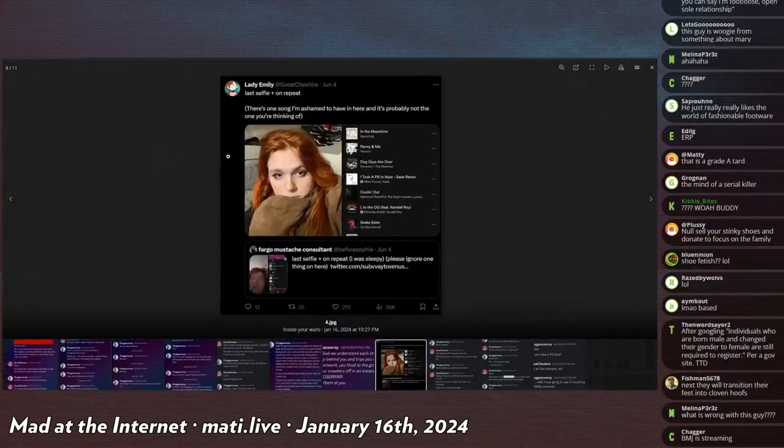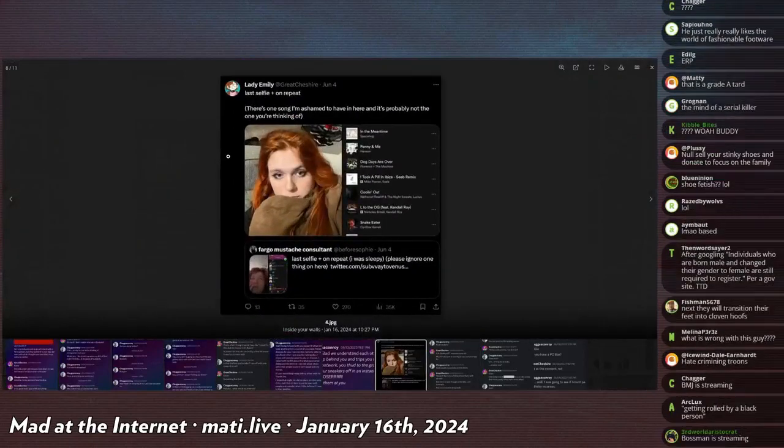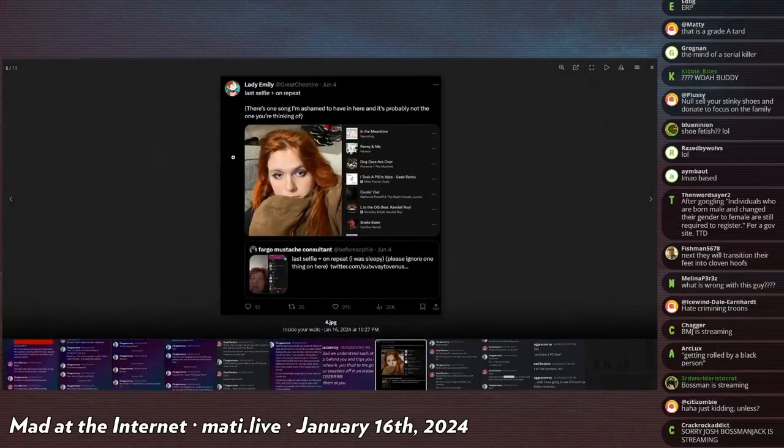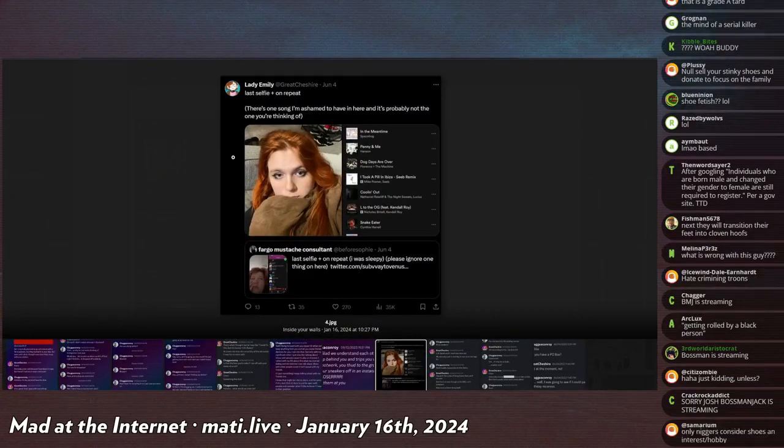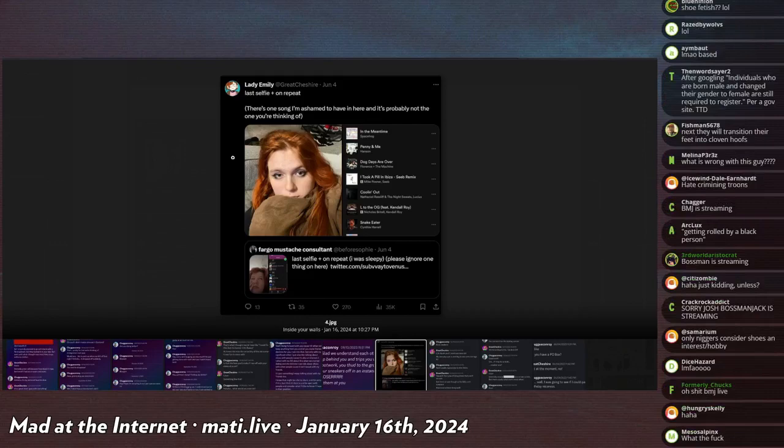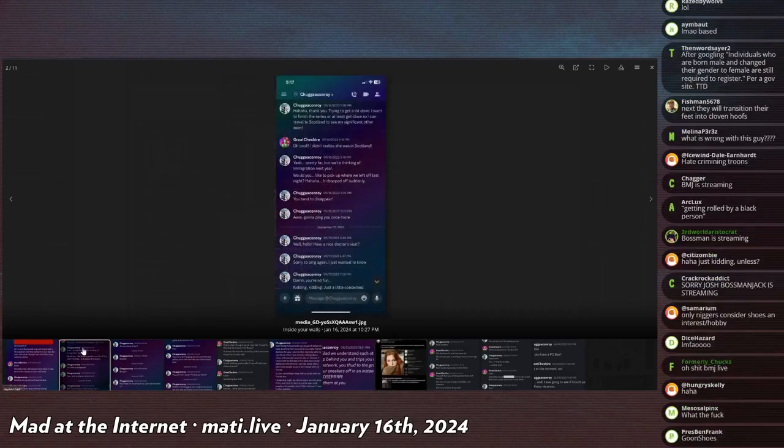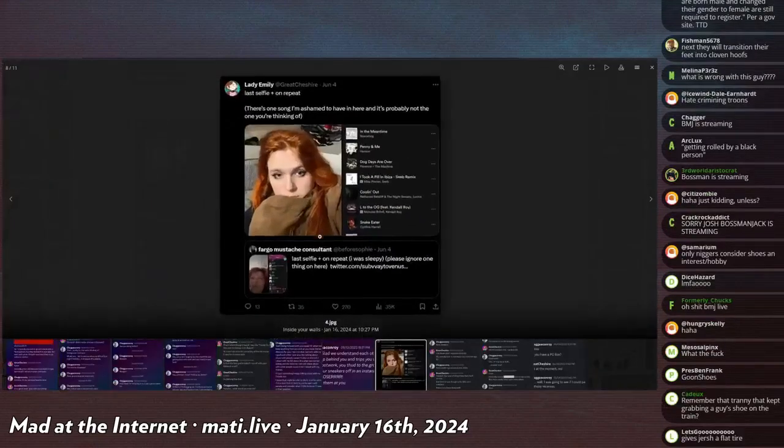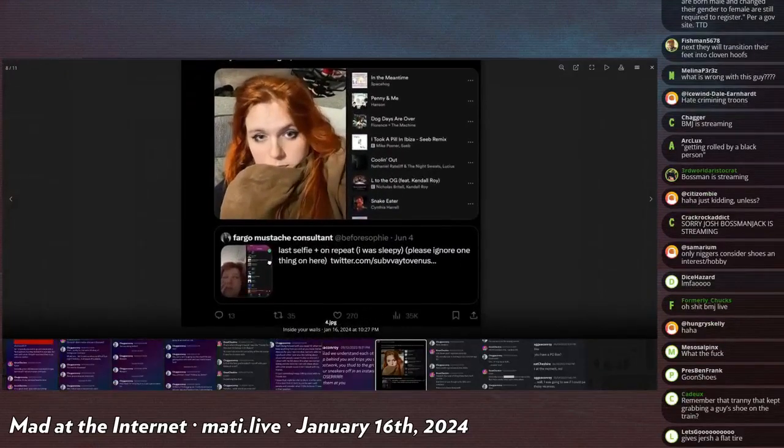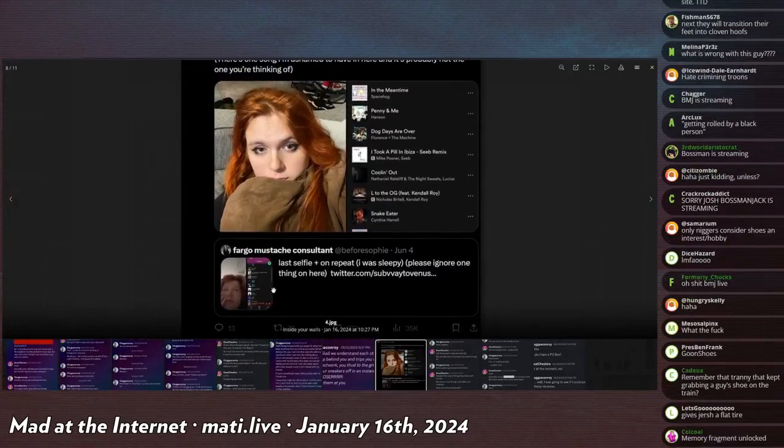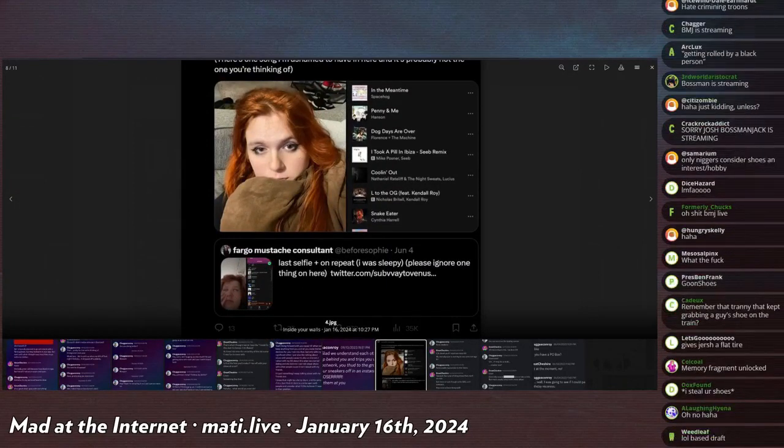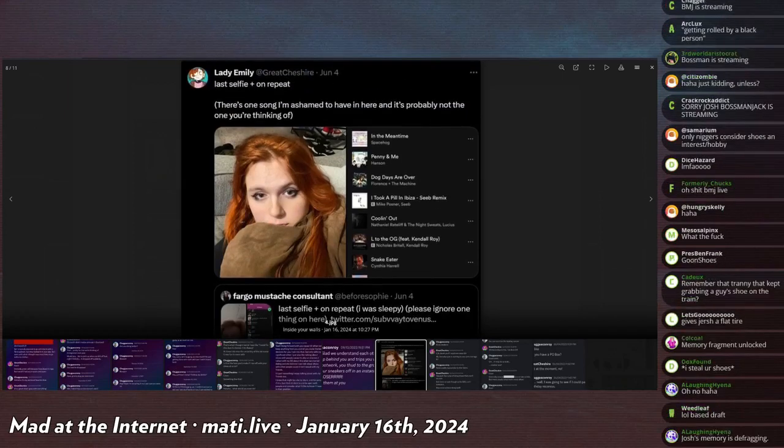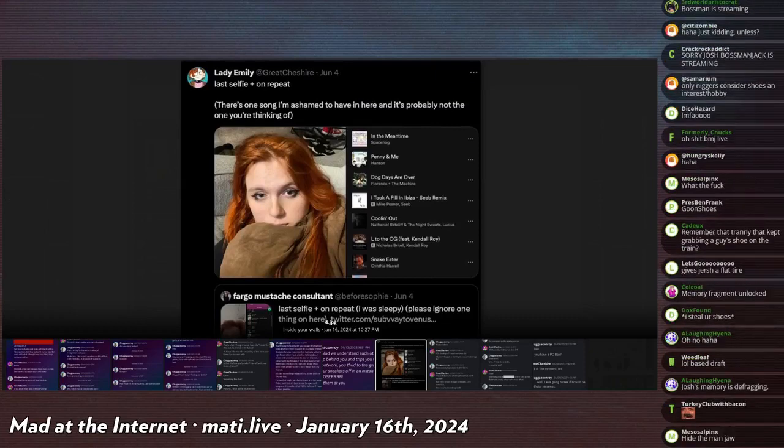Lady Emily says, last selfie, plus on repeat. There's one song I'm ashamed to have in here. It's probably not the one you're thinking of. Cool. Also, I really appreciate how in this picture, you can see, if you look at that thumbnail, like his giant potato head, and then how much he has to hide of his face. Like, as a consequence, like, well, I don't want to show that enormous man jaw that I have and my enormous chin, so let me just cover half my face. Yeah, once you cover about like half my face and you get it in this very specific angle from above, I kind of do look a little bit feminine, huh?